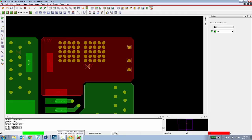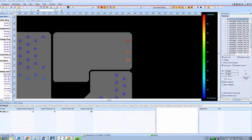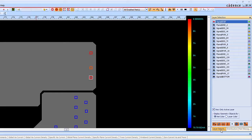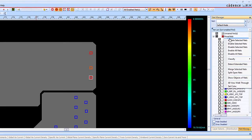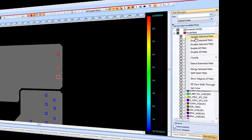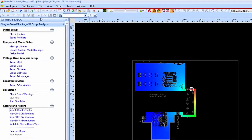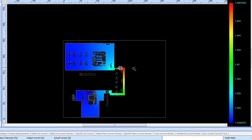Now the PCB designer can return to the Sigrity analysis tool. They can just select the net that they modified and choose to update the selected net. After the net has been updated, the PCB designer simply needs to rerun the simulation, and now they can review the results again to see what sort of improvements have been made to the situation.